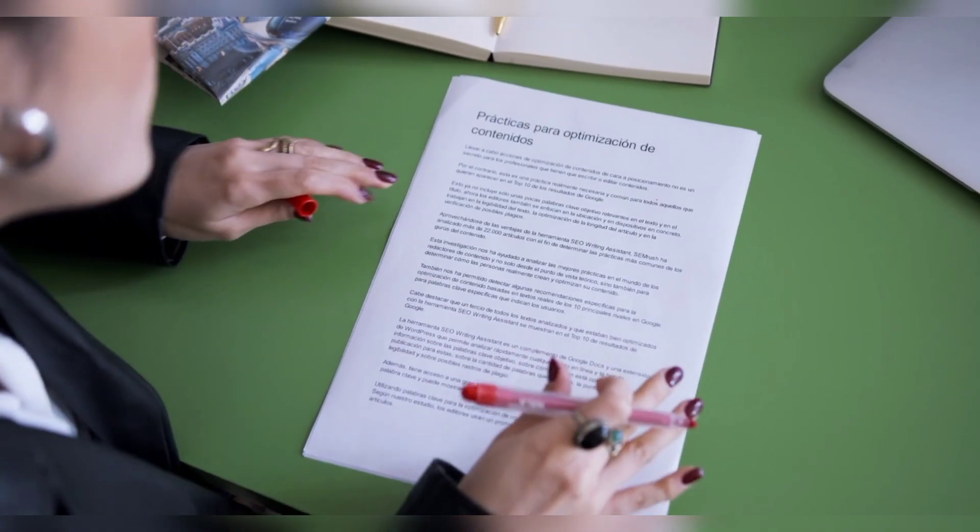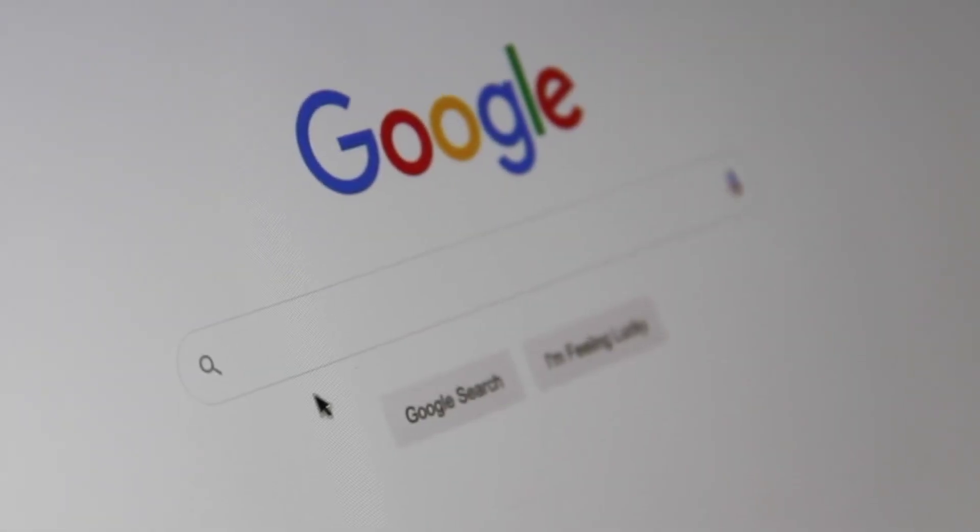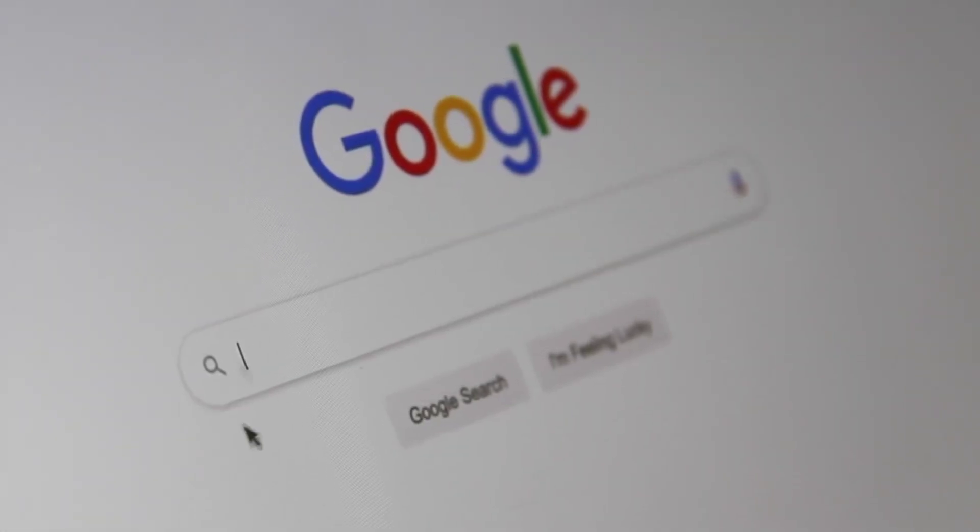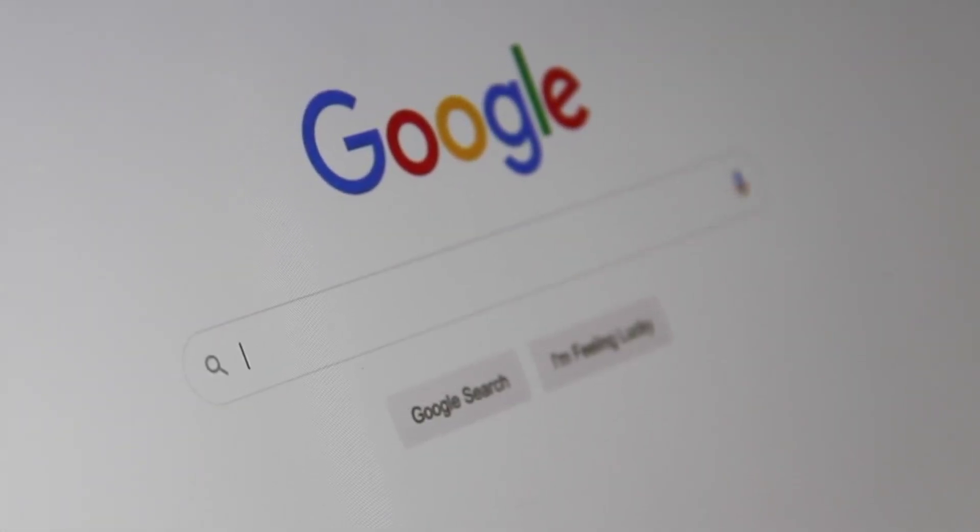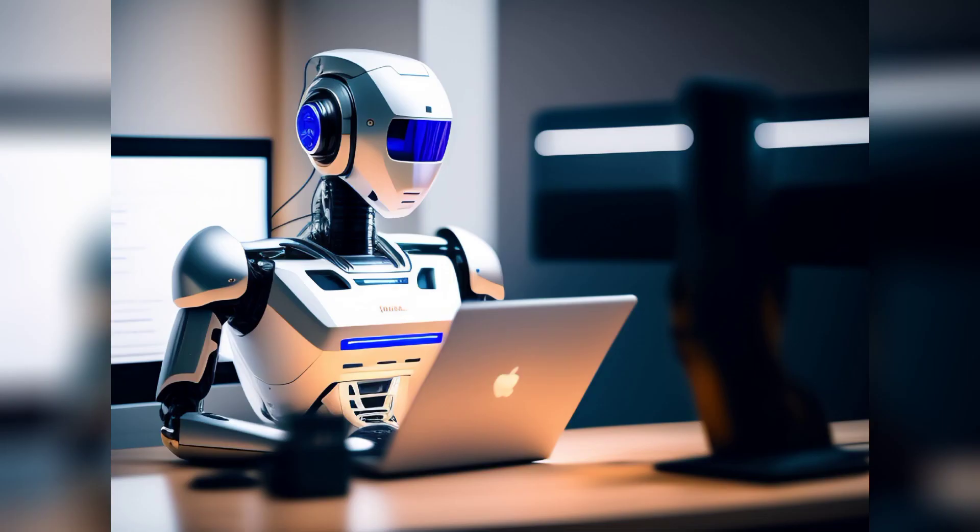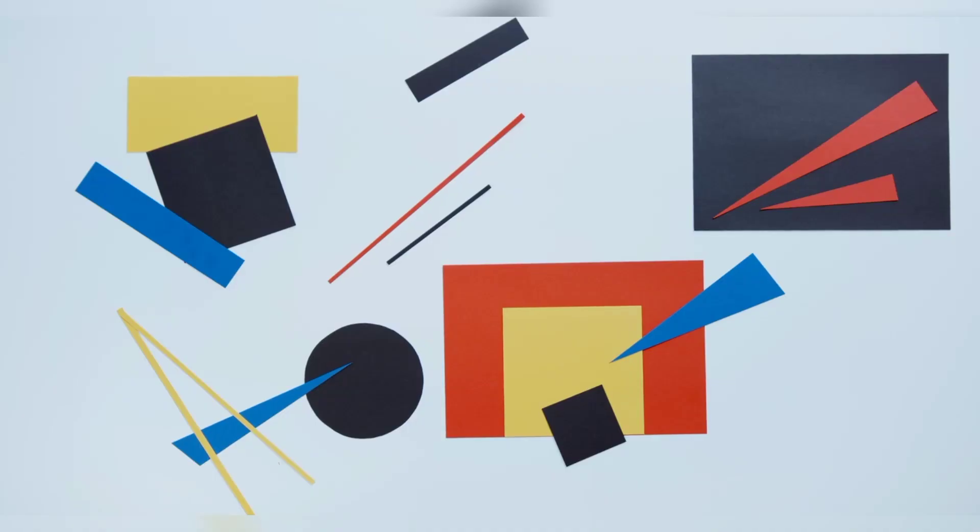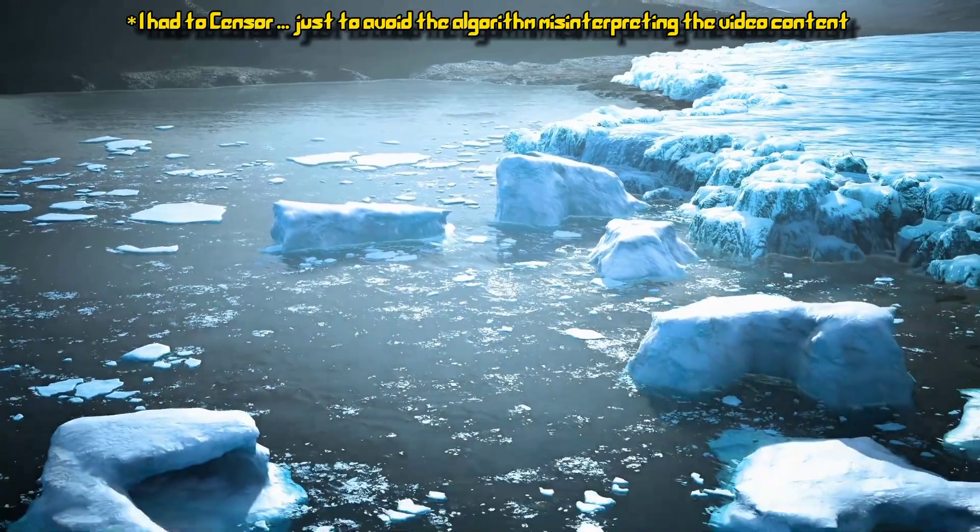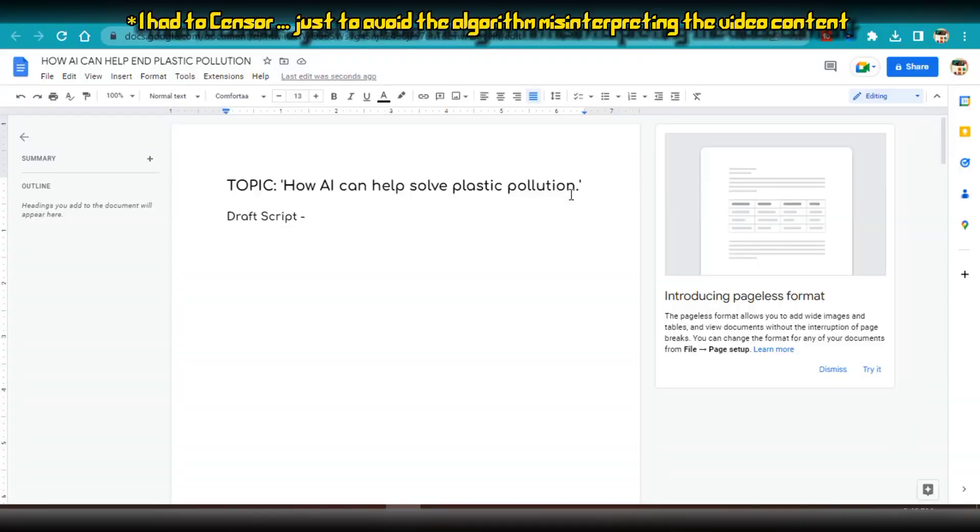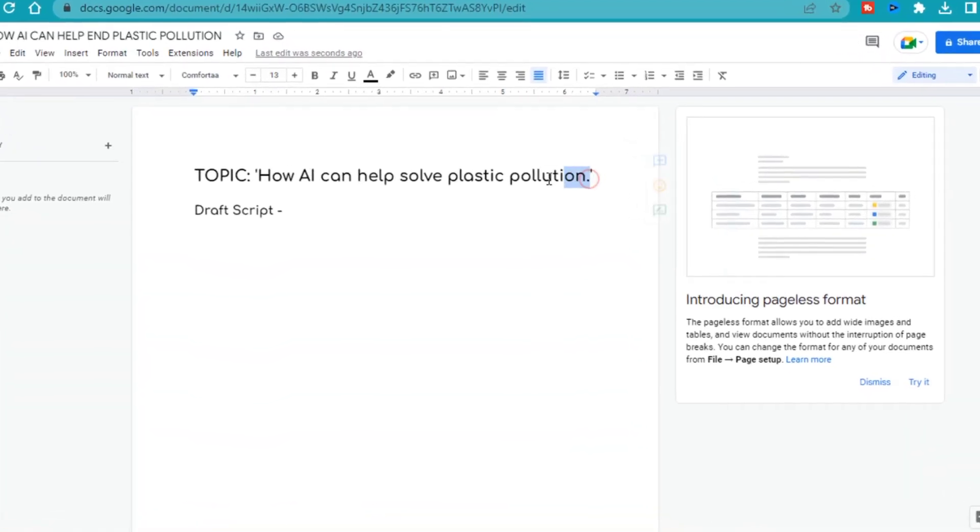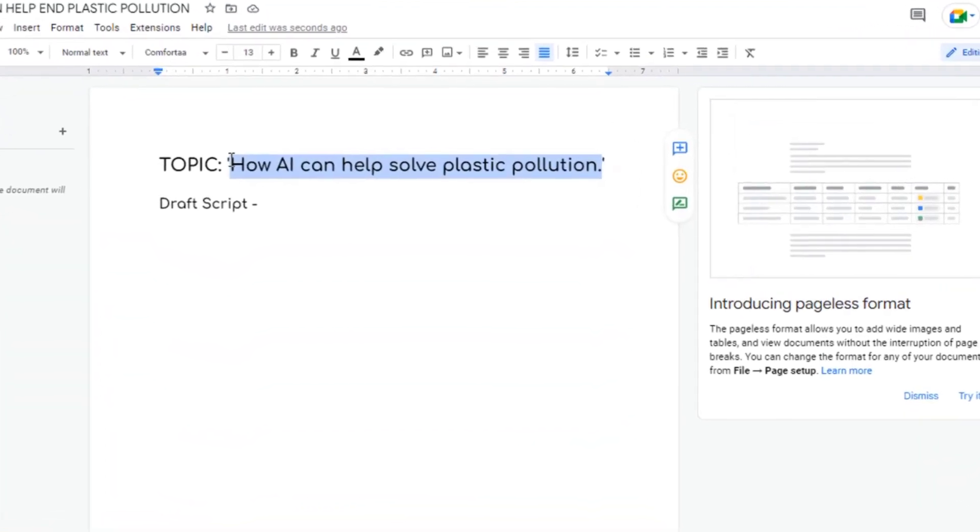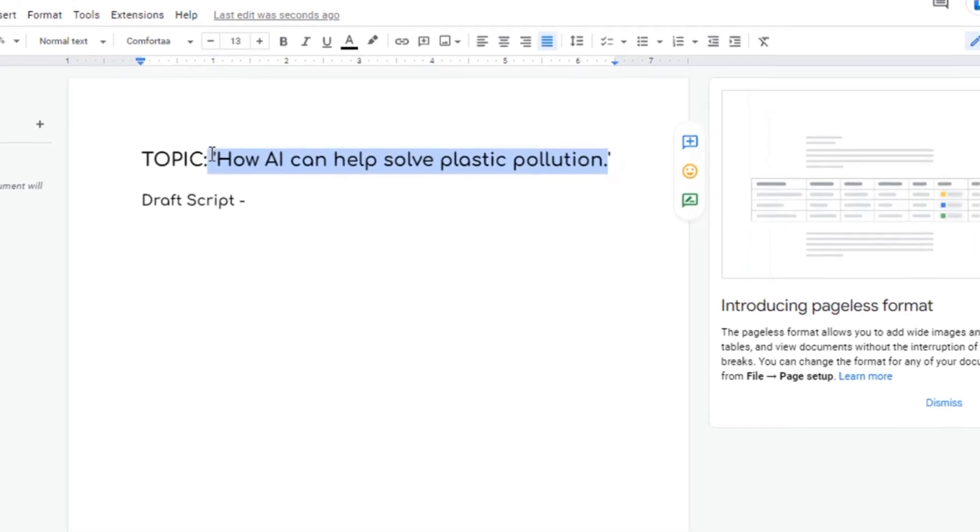Step 1: to start, I had to settle on a specific topic. I searched Google and YouTube several times until I stumbled upon a trending topic regarding the world of artificial intelligence. I combined this with a topic related to AI, and finally settled on the subject: how artificial intelligence can help solve plastic pollution.